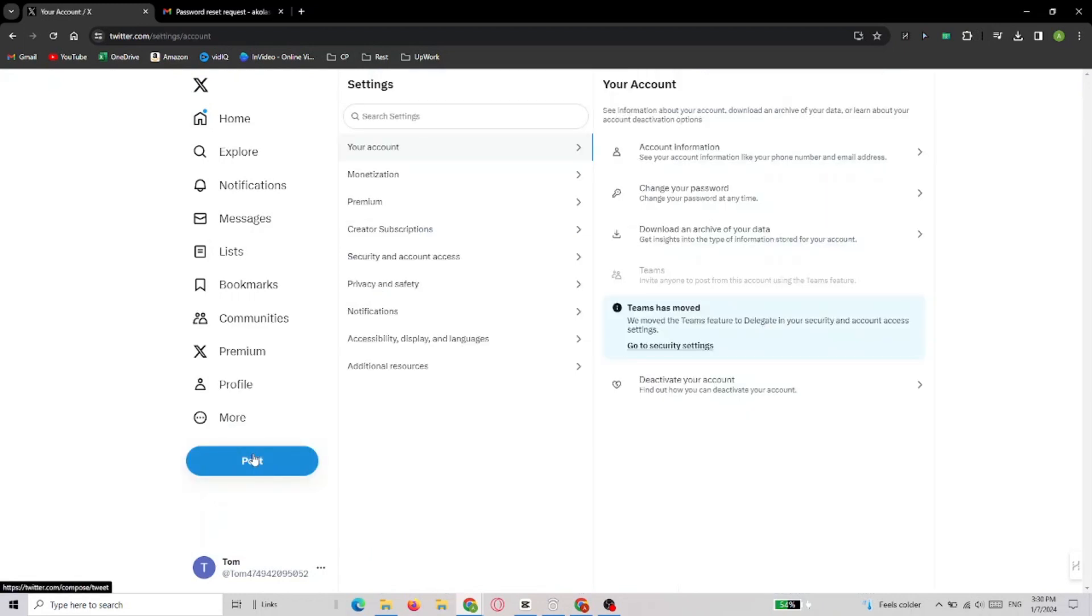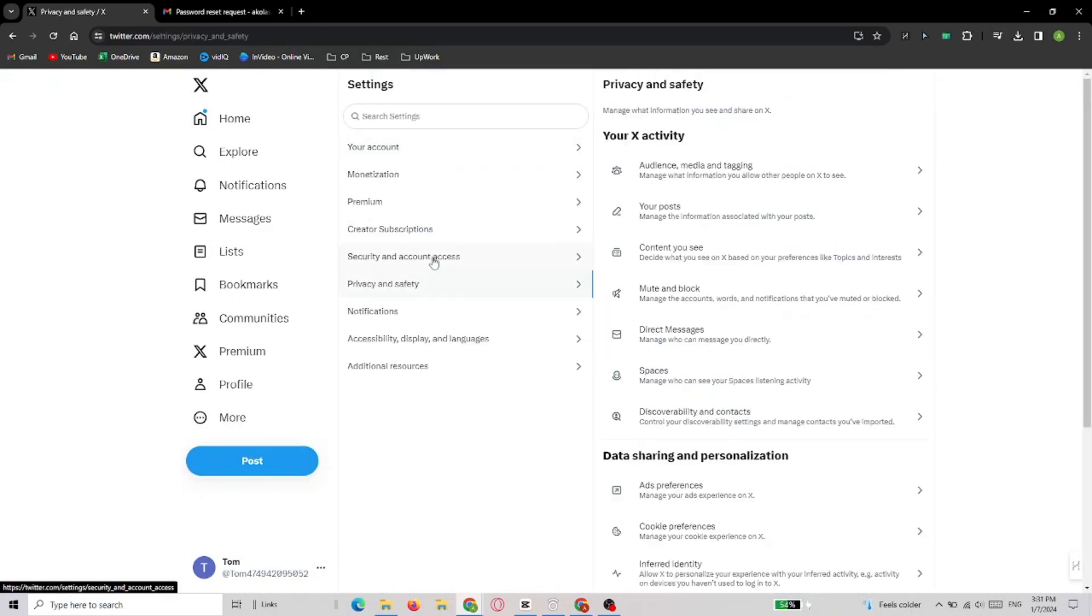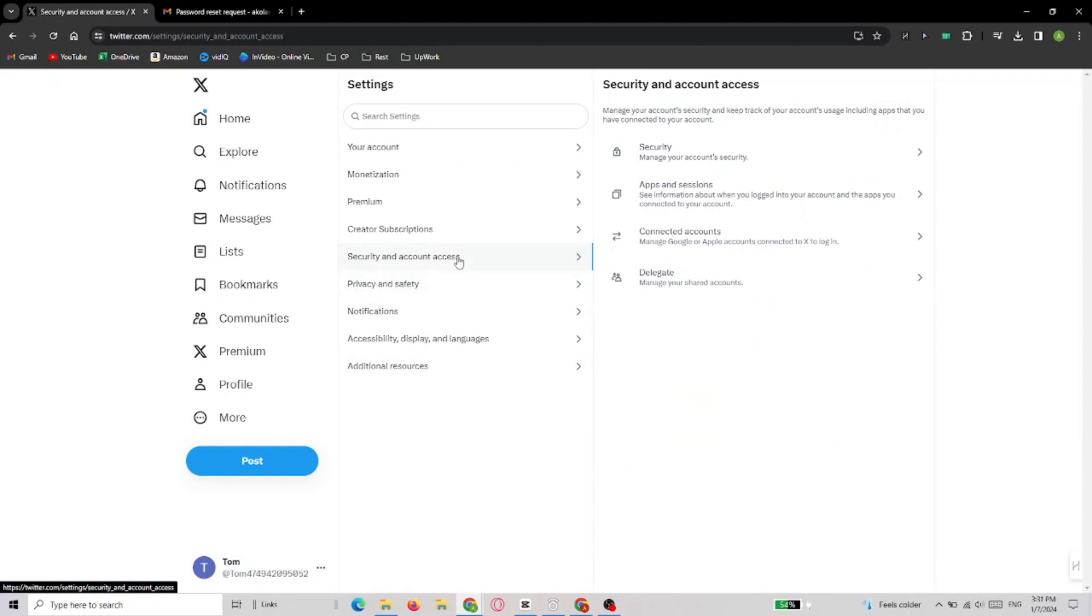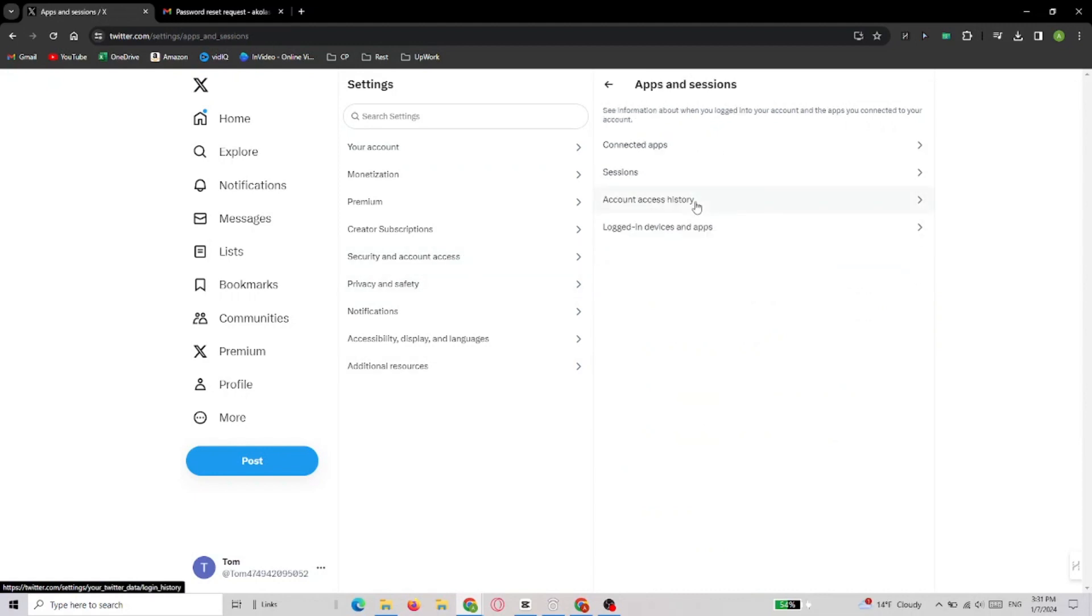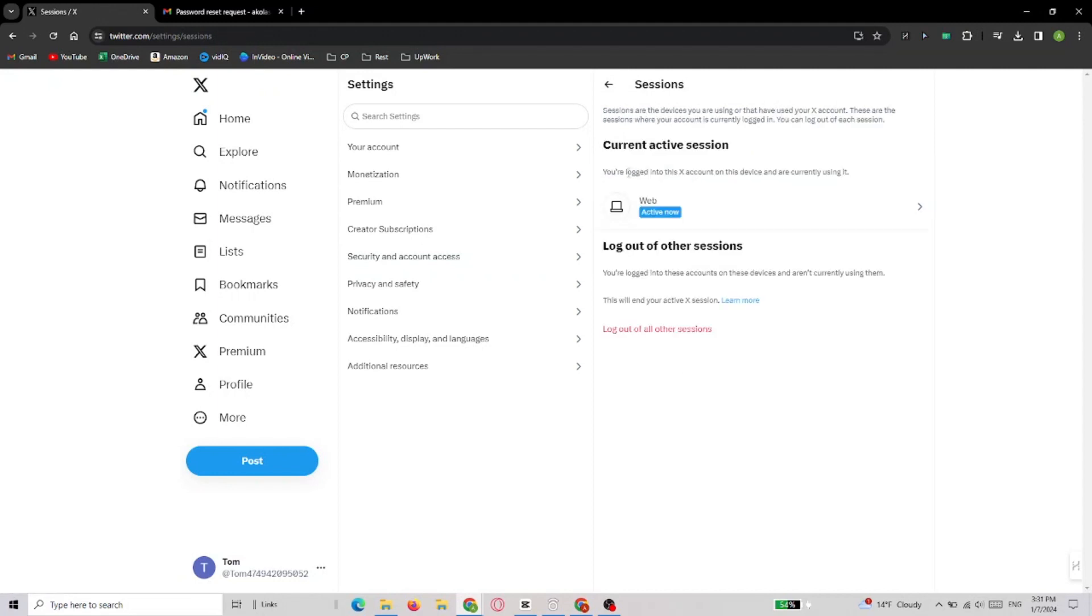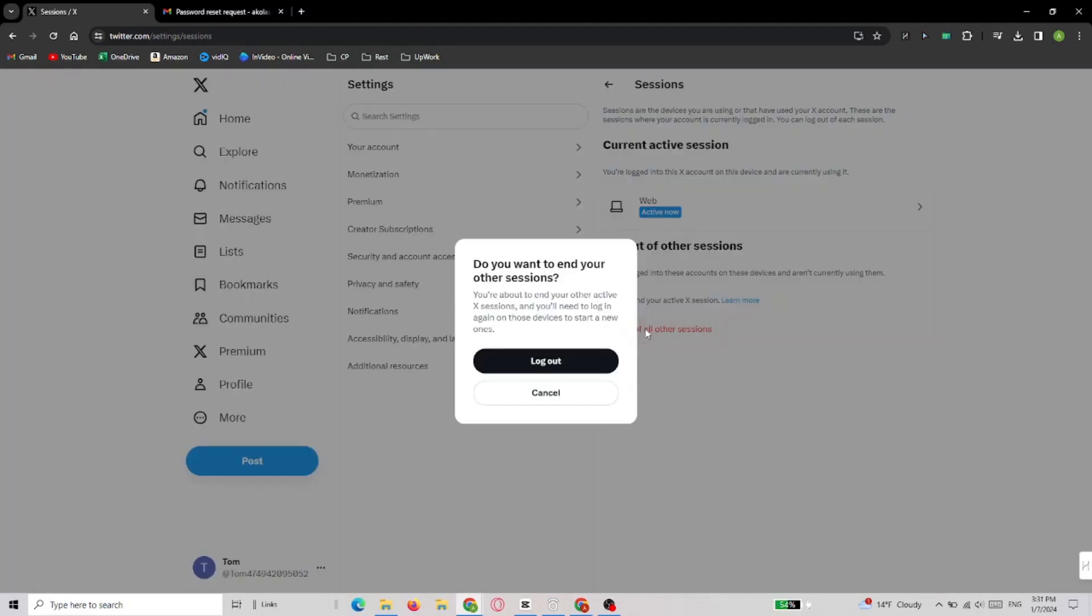Then select Settings and Privacy. In the next window, click on Security and Account Access, and select Apps and Sessions. After this, you'll need to choose Sessions and select Log out of all other devices and confirm that you really want to do it.